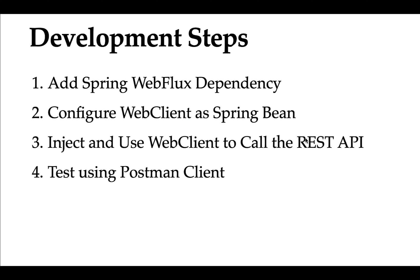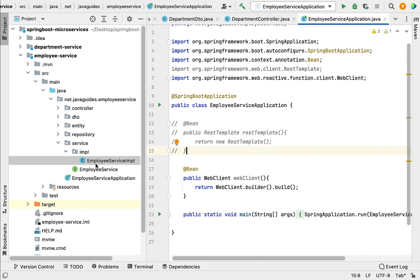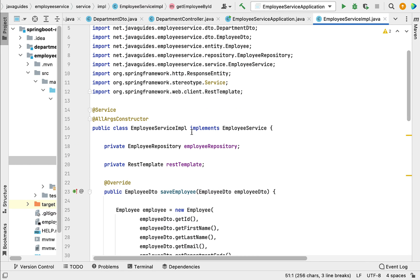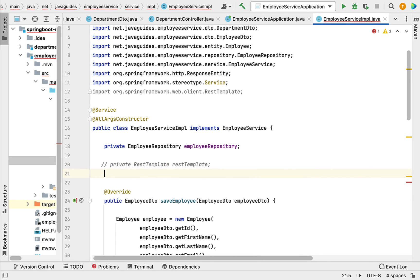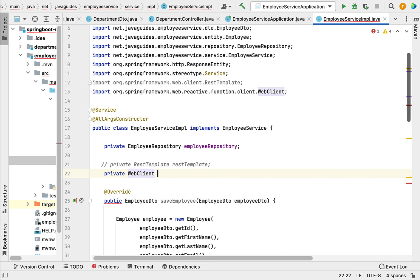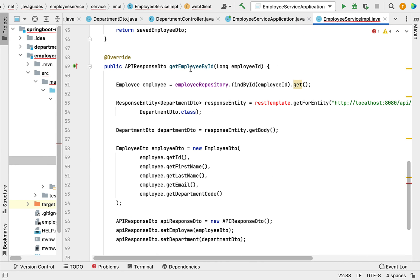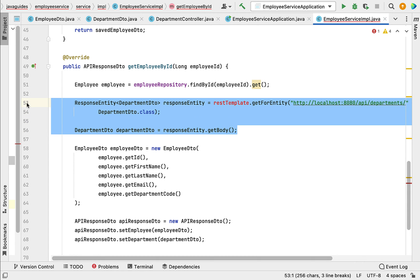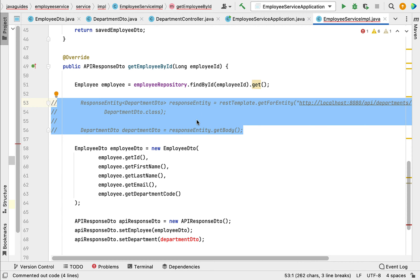The next step is to inject and use WebClient to make an HTTP call. Go to the EmployeeServiceImpl class. We already have RestTemplate injected — let's comment that out. Now declare a private WebClient field named webClient. Next, scroll down to the getEmployeeById method where we need to make a REST API call. The existing RestTemplate code is commented out, and now we'll use WebClient instead.